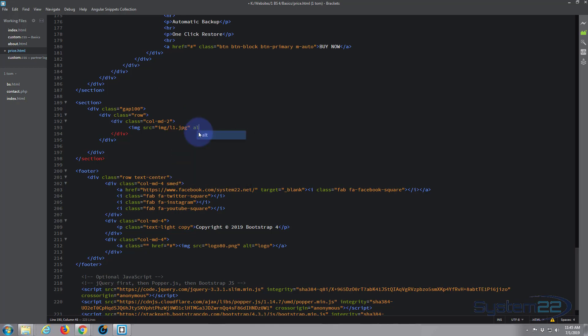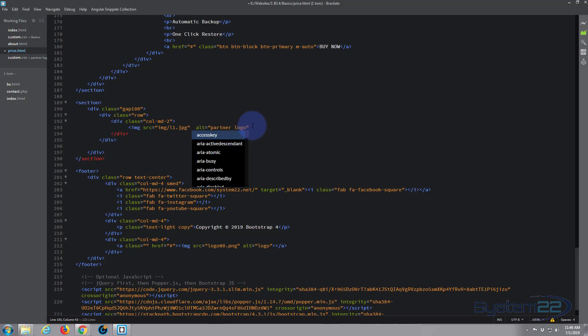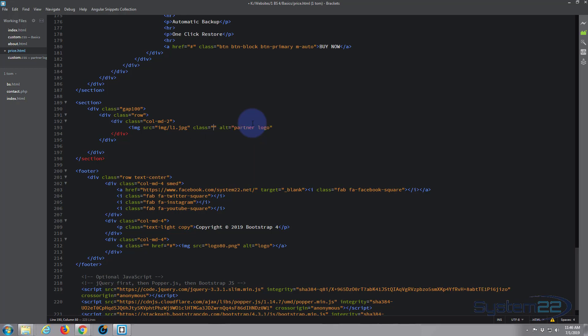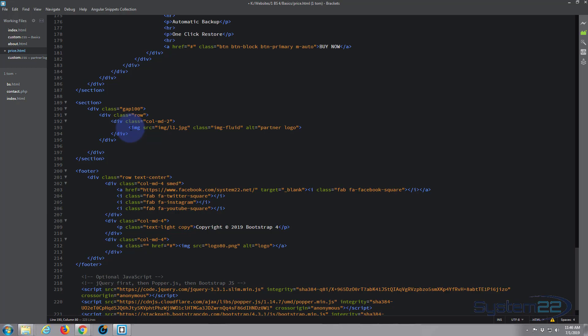It's an image, so it's got to have an alt tag. Just call it 'partner logo.' And we'll also give it—we want to give it a class of fluid so it takes up the available space. Image-fluid, so it'll be responsive. The image will resize to whatever the size of the available container is, which in our case is a column of md-2.